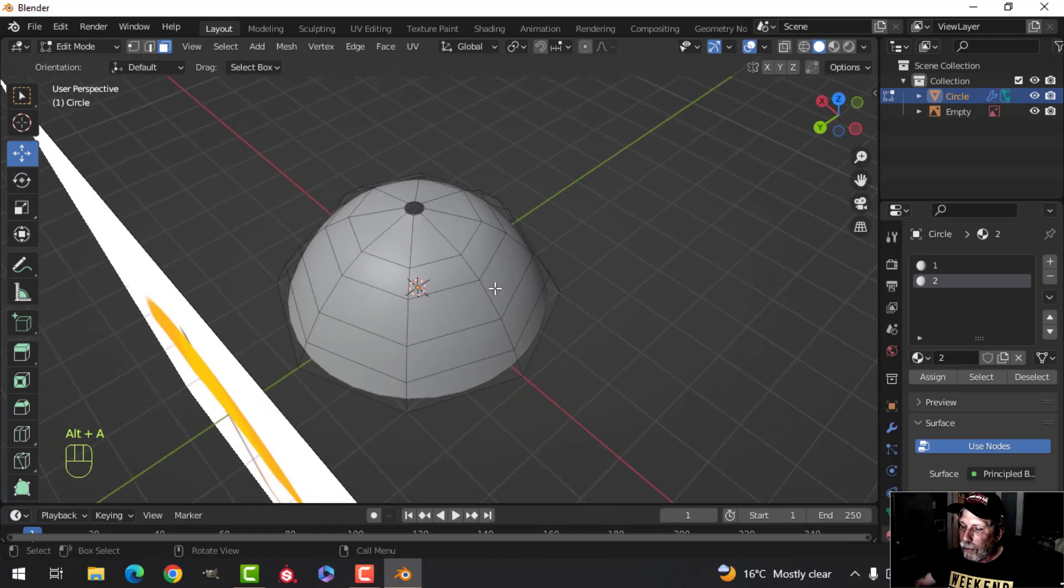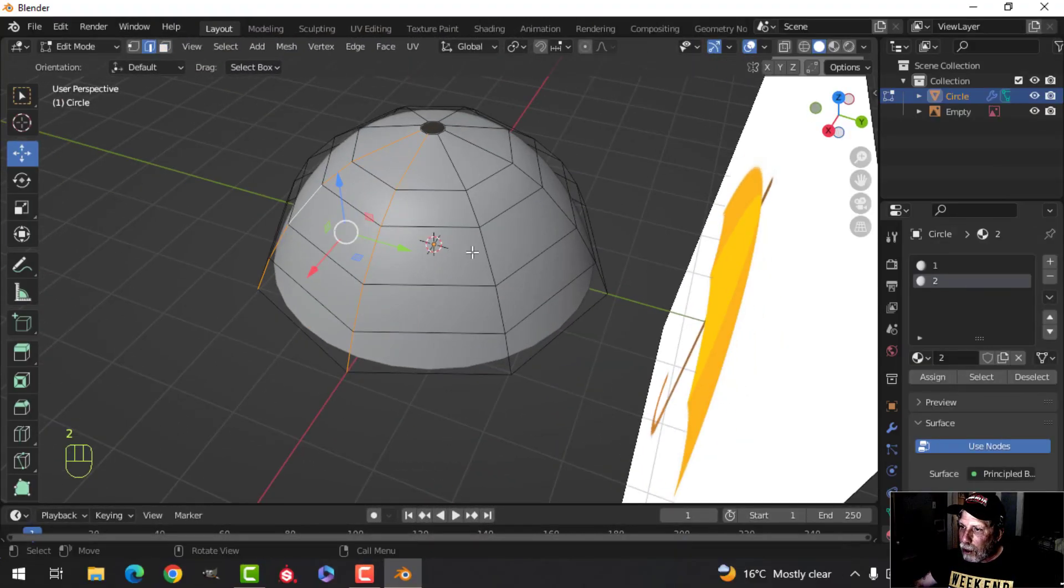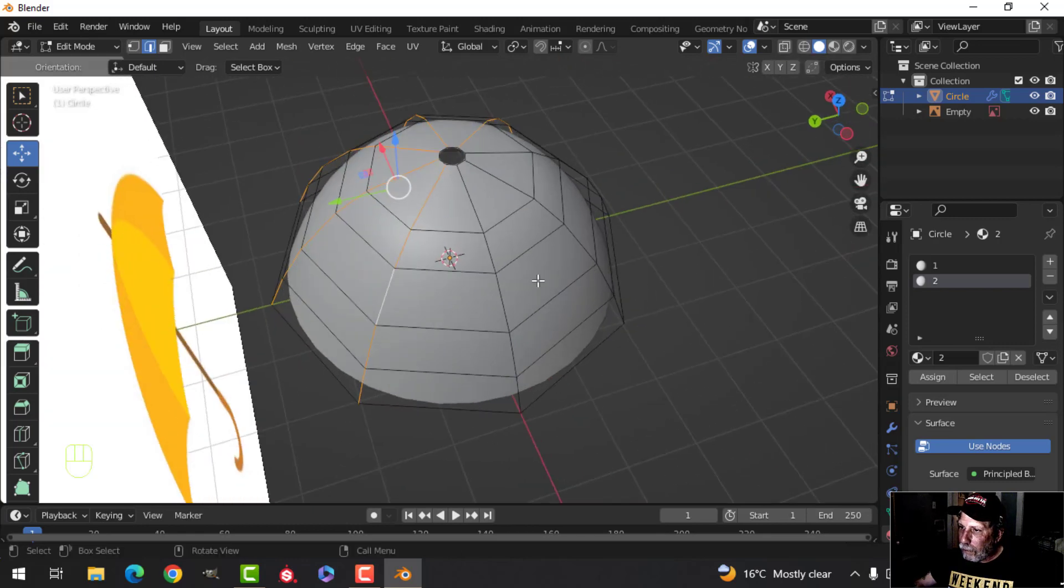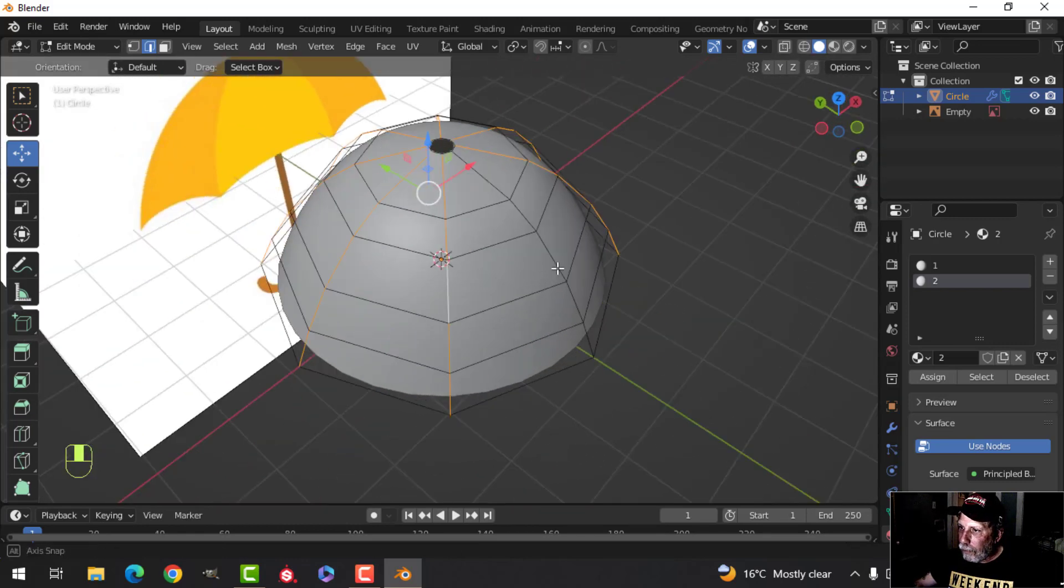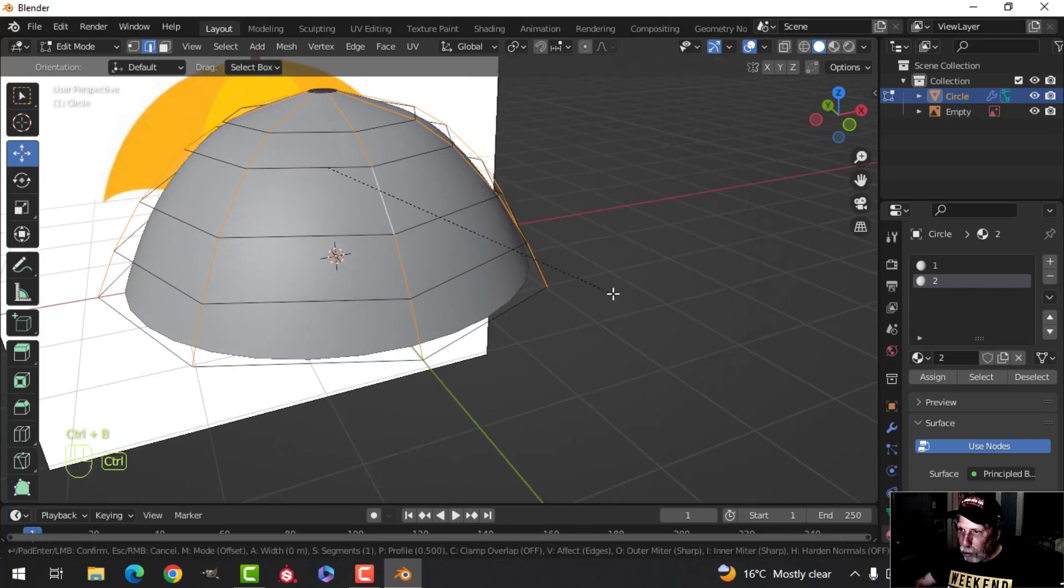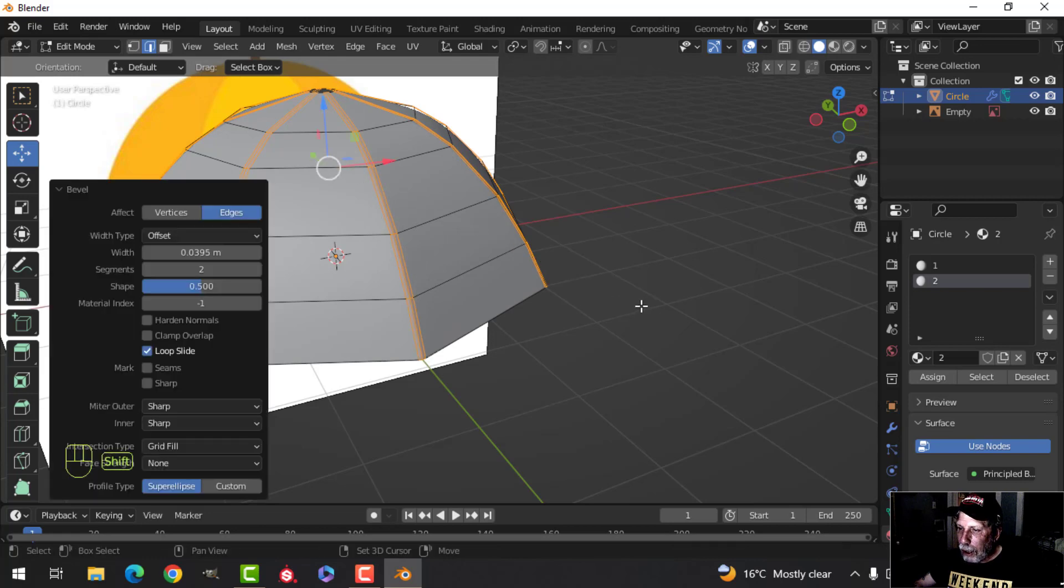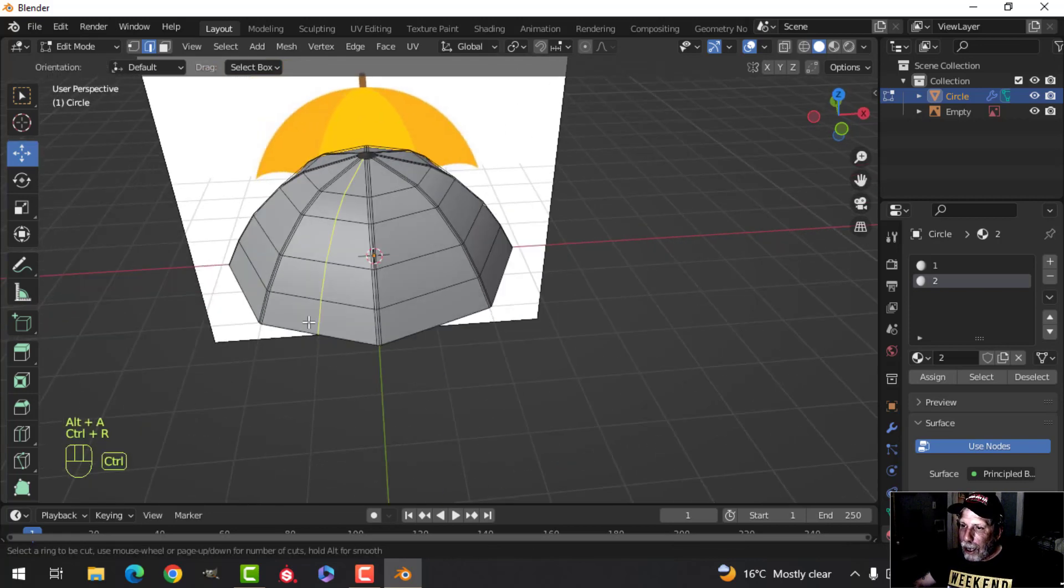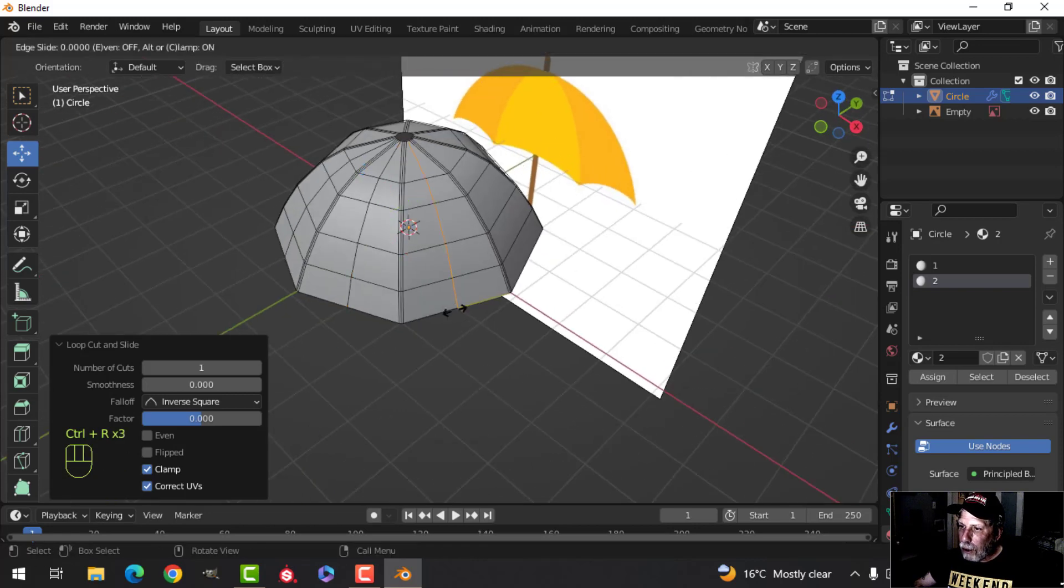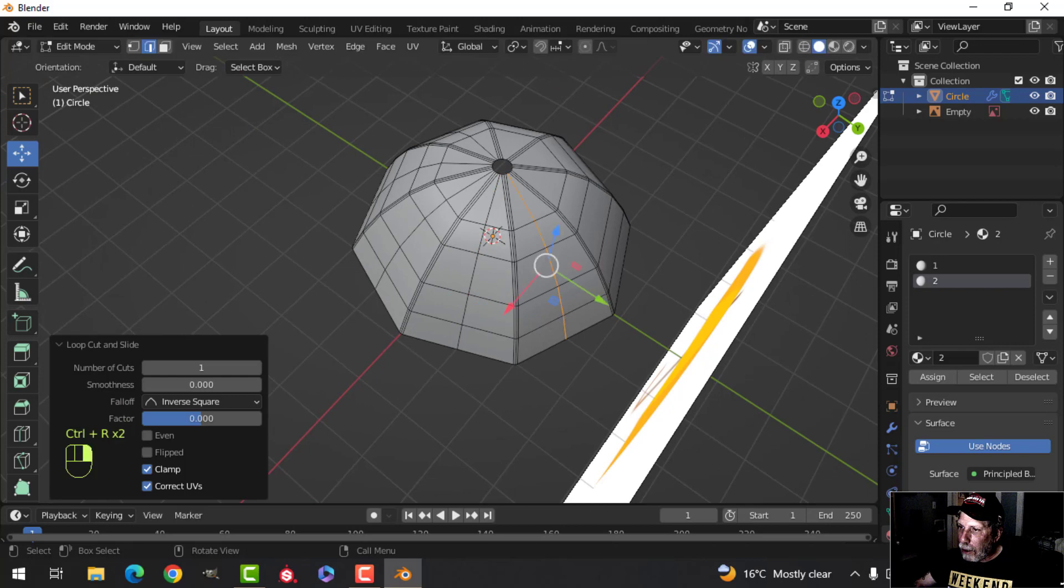The next thing I'm going to do is shift alt and click these, and we're going to bevel those. Ctrl B, pull, I have two there, one more in the middle that'll sharpen it up. Do something like that and then one more edge loop in the middle of each of these, right in the middle there. I'll drop that in there.